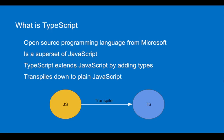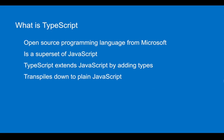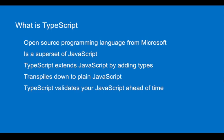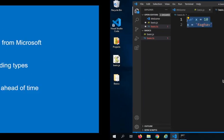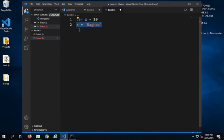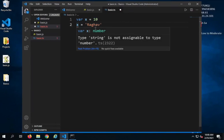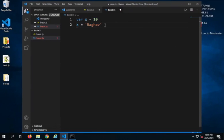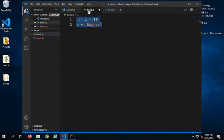The advantage is TypeScript validates the JavaScript ahead of time. As you have seen here, it is telling me even without running my code, before running it, that there is some issue here.